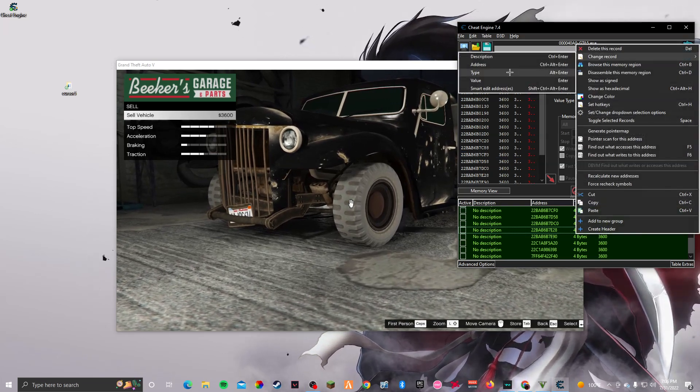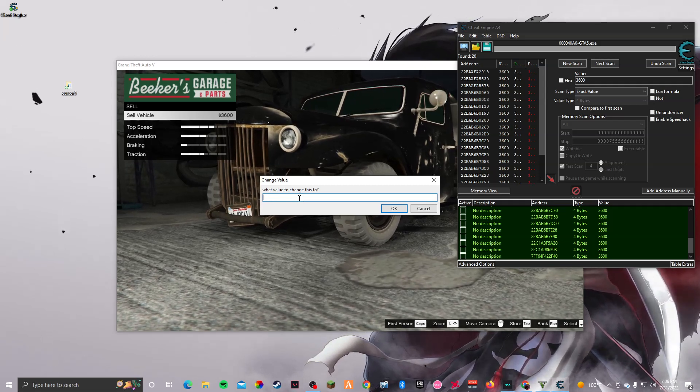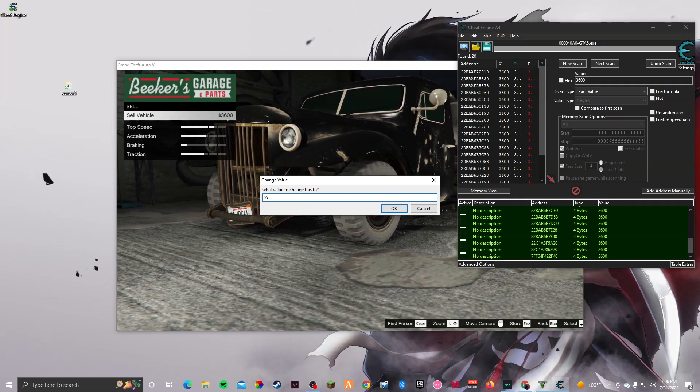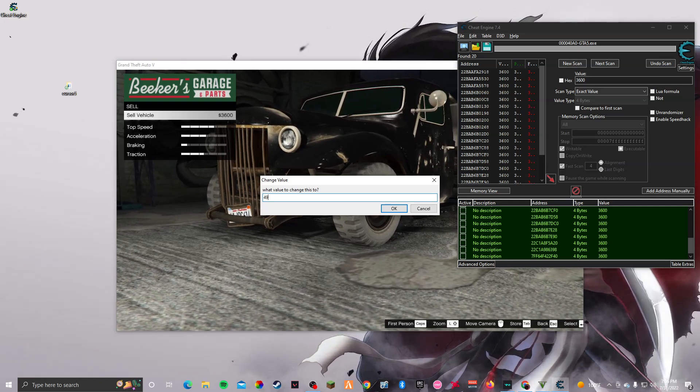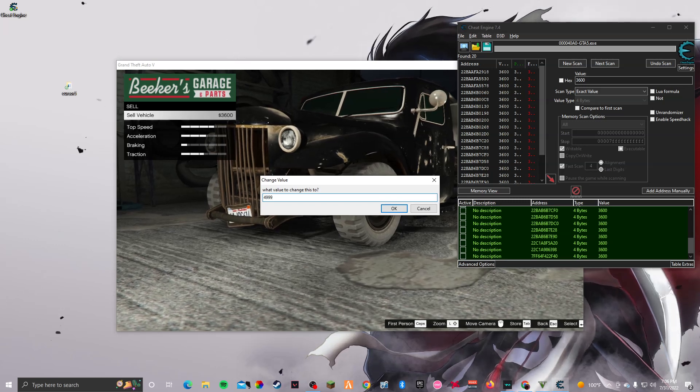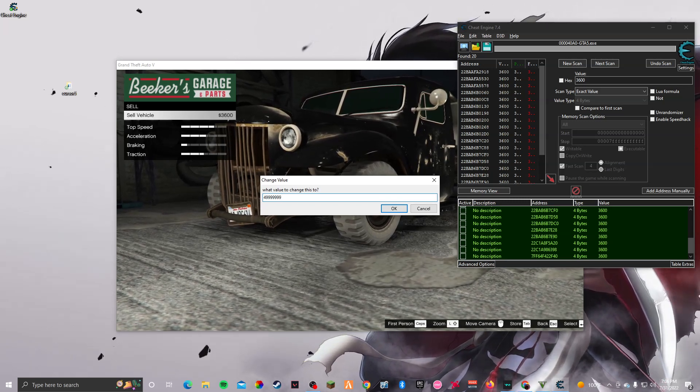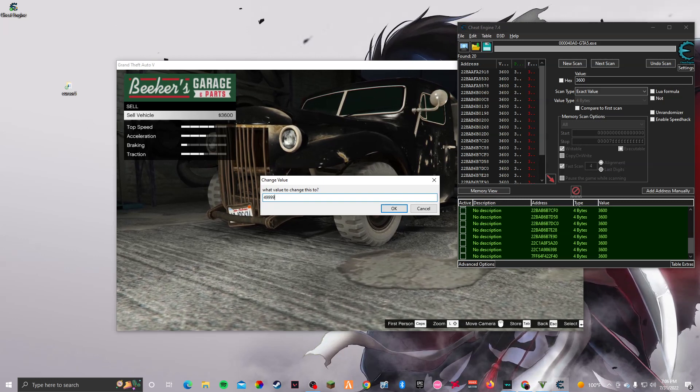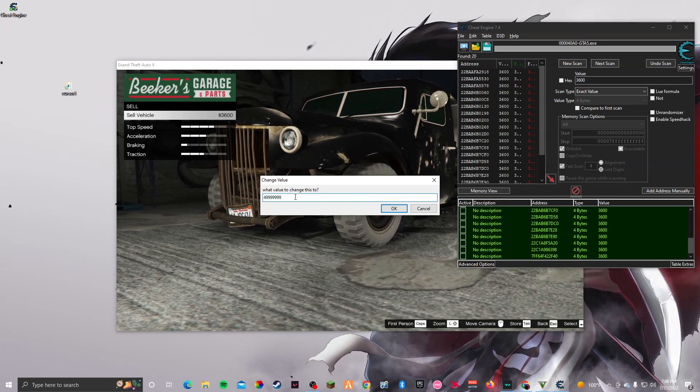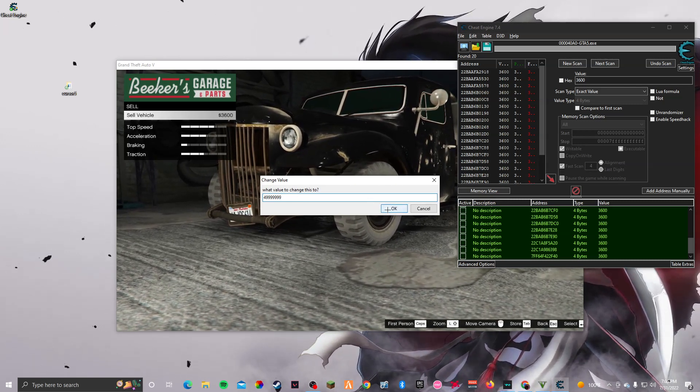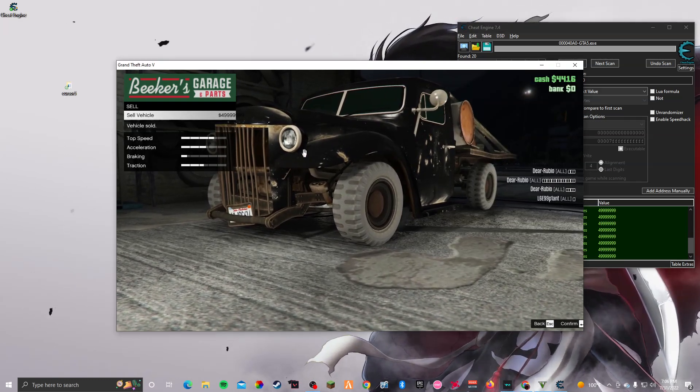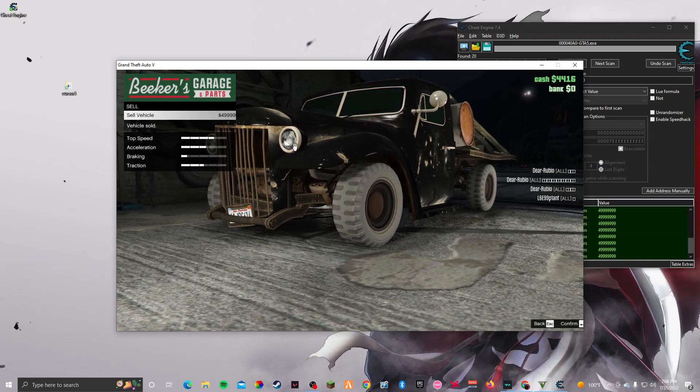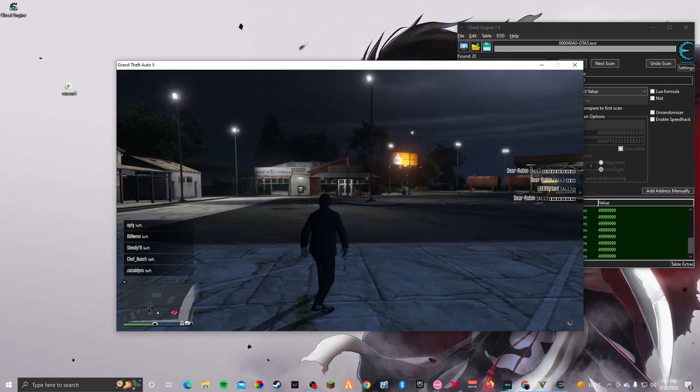Right click, change record, and then click value and put the amount of money you want to put. So for me I'm gonna put 49 million. There you go, and you just want to sell this vehicle, click yes. Vehicle sold, you just want to wait, and there you go, there we got the money.